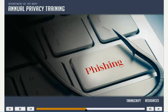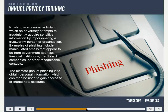One of the more common risks that we face is called phishing. Phishing is a criminal activity in which an adversary attempts to fraudulently acquire sensitive information by impersonating a trustworthy person or organization. Examples of phishing include manipulated emails that appear to be from government agencies, financial institutions, credit card companies, and other recognizable contacts. The ultimate goal of phishing is to obtain personal information which can then be used to gain access to or create new accounts.